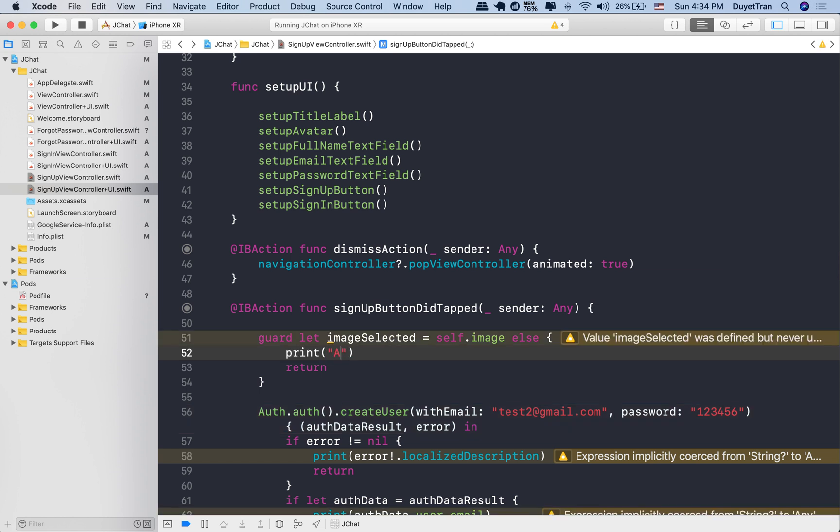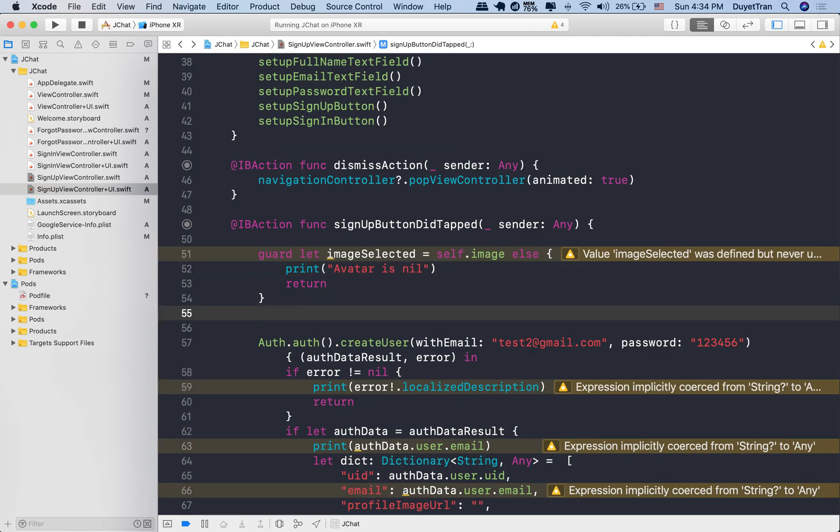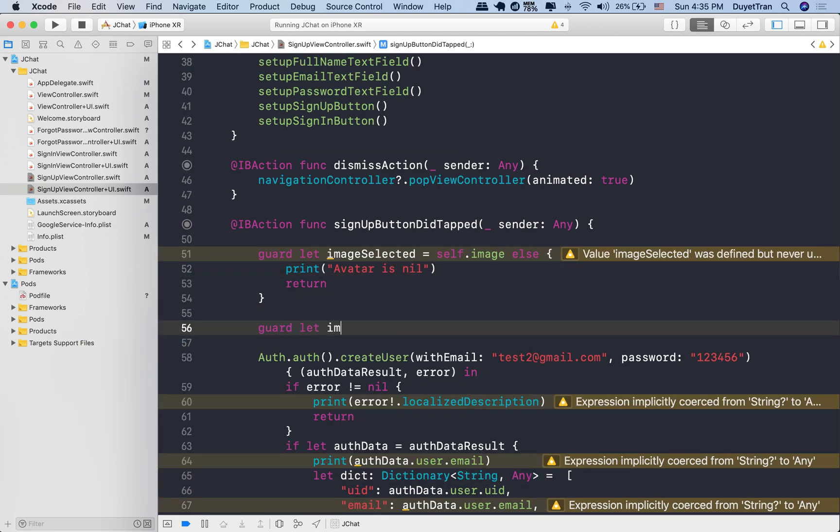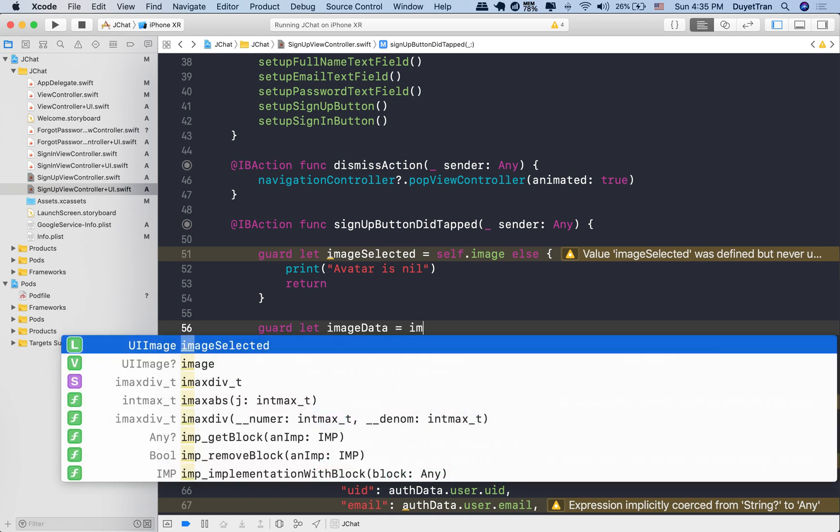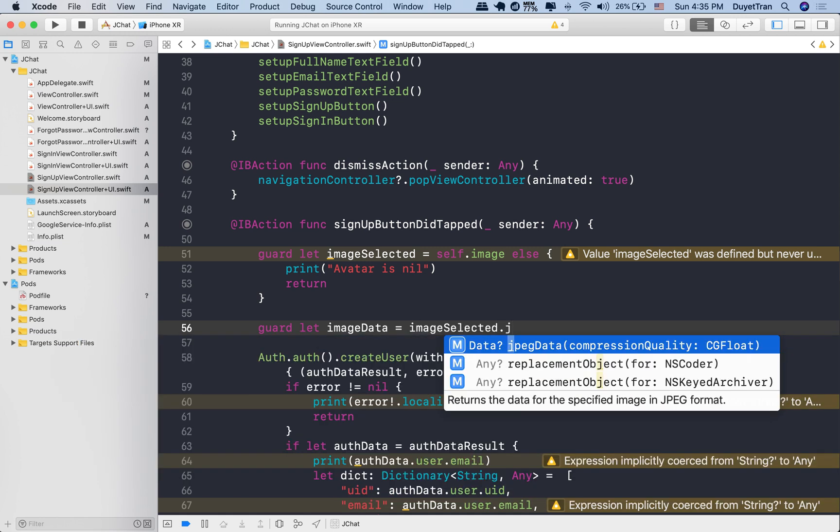The imageSelected is a UI image. We're going to need to convert it into a Firebase-friendly format. Let's define a constant to hold that converted data, say imageData. Firebase stores image data in a JPEG data format.